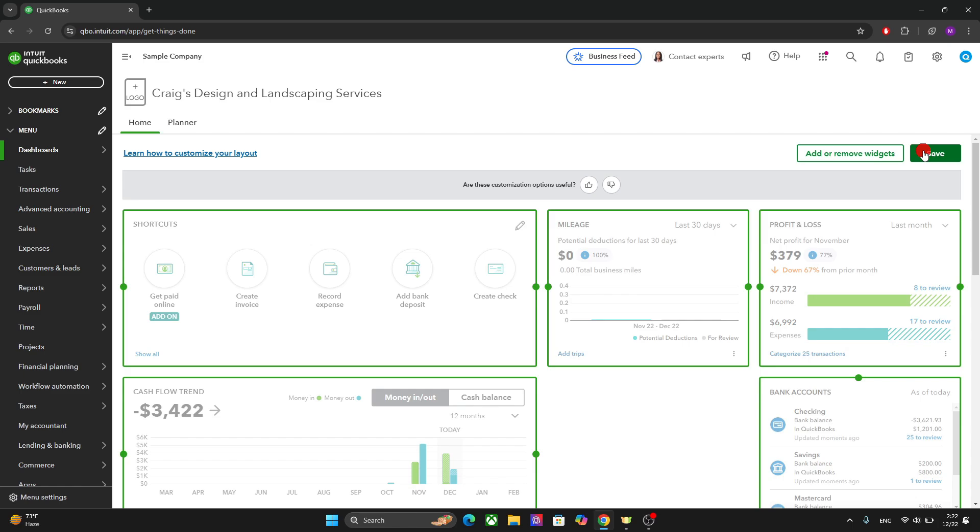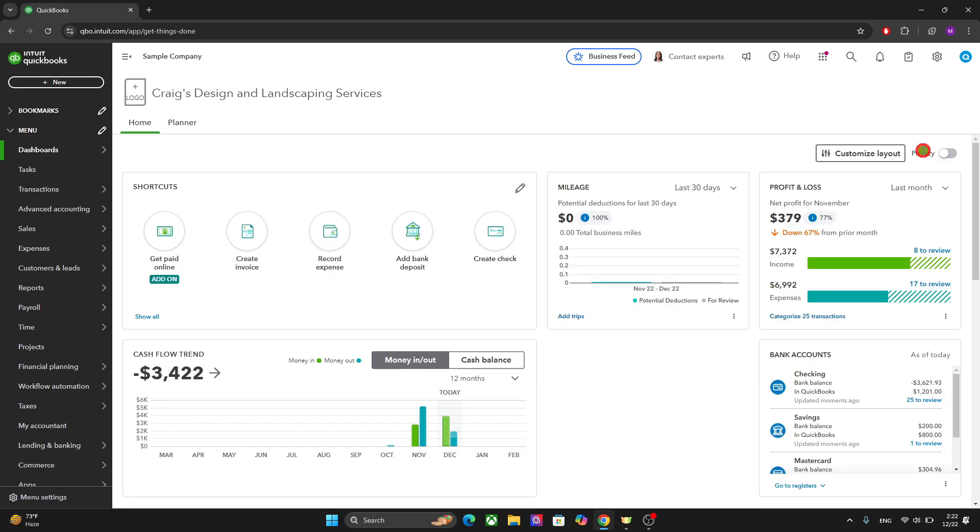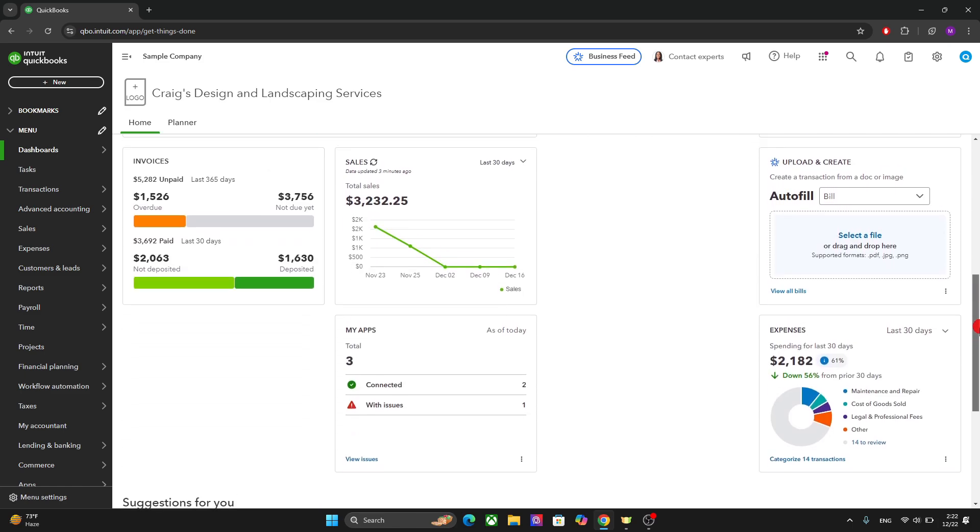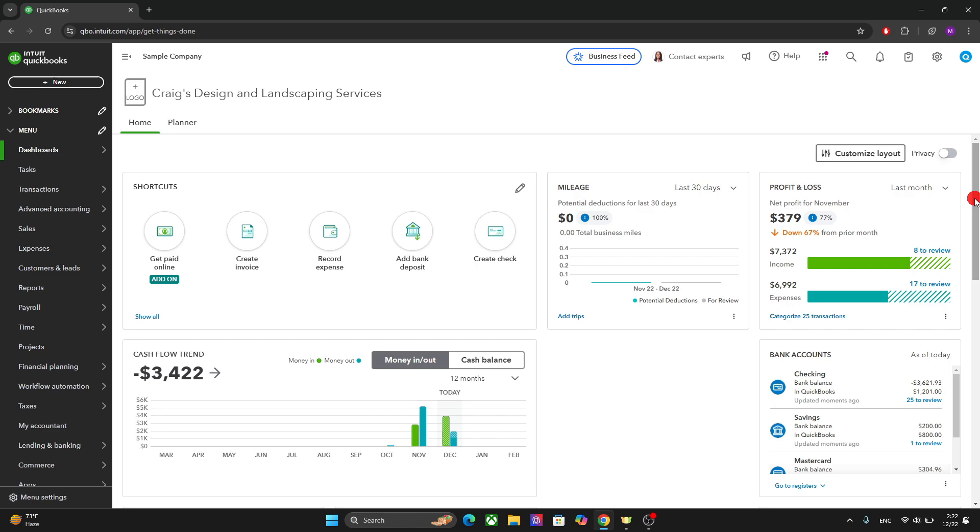After you do that, click on save. And you can have your own dashboard where you can see all the important aspects of your financial reports.